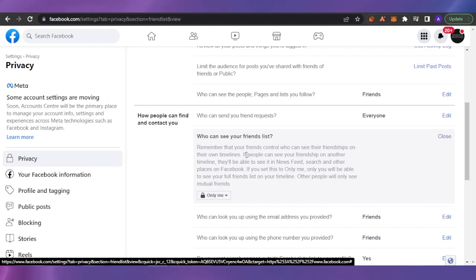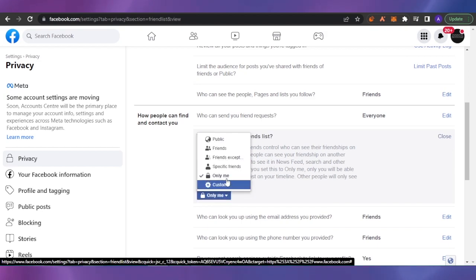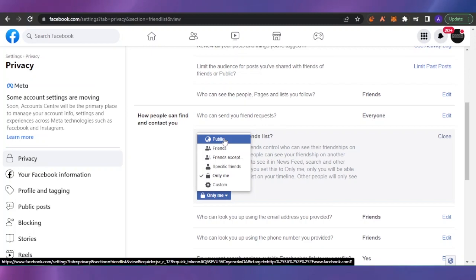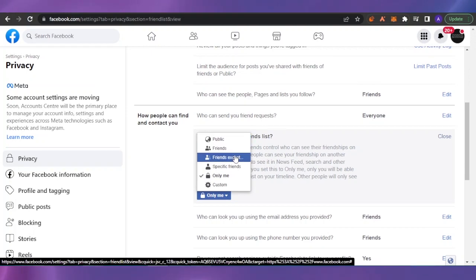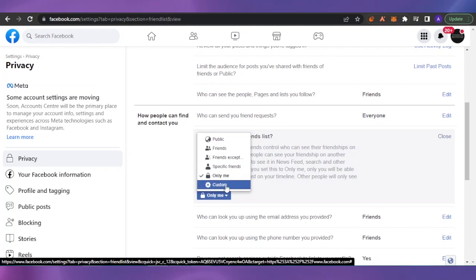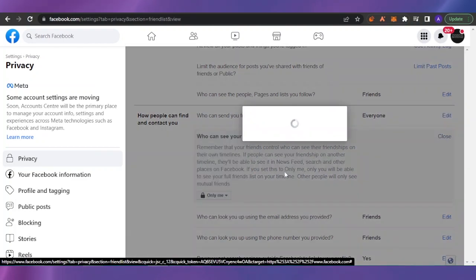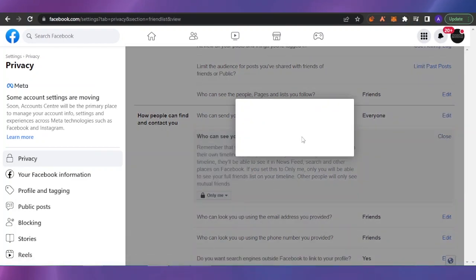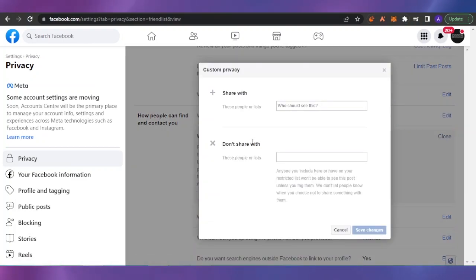So this is basically how we can create and find your hidden friend list. You can change your settings every time. You can make this Public, you can make it Friends, you can make it Friends Except some friends that you don't want to show it to, then you have Specific Friends you can choose, then you have Only Me, and then you have Custom settings where you can create a customized setting for the people who can see your friend list and the ones who cannot.